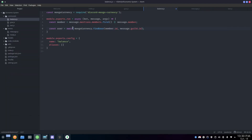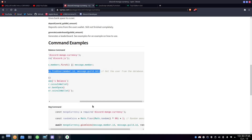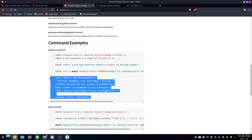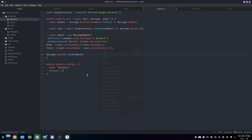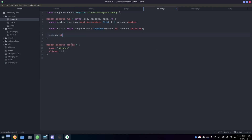To get the balance, we use: const user = await mongoCurrency.findUser() with the user ID and guild ID properties. This fetches the user's data from MongoDB. Then we call message.channel.send() to display the result. I'll just copy this part from the example since I don't want to make the video too long — I think you can see what's happening here.